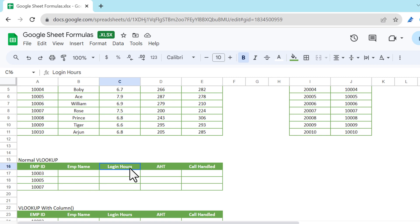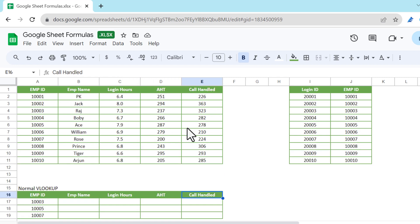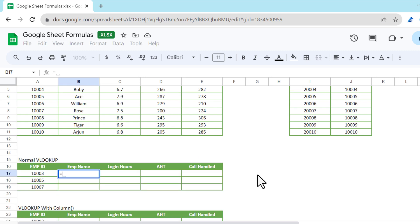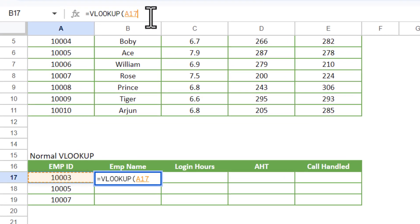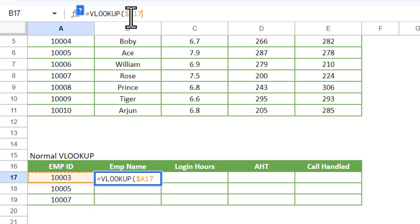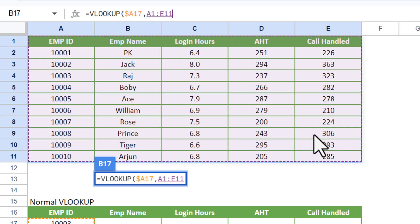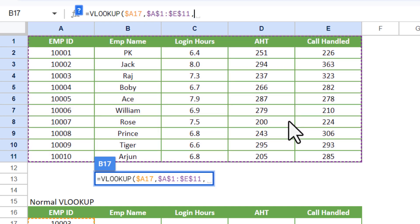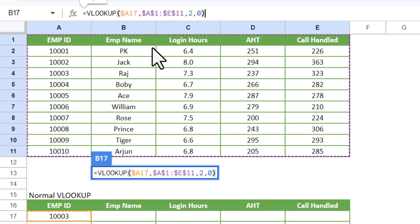To use the VLOOKUP function, we will type equals and VLOOKUP, or you can press Tab. After entering VLOOKUP, the search key will be the employee ID cell A17. We put a dollar sign before A to freeze it, because when we use this formula in another column the search key row will remain the same. Then select the whole data range and press F4 to freeze it. For the first column result we need employee name, so we put index 2, then comma, then 0 or FALSE for exact match. Close the bracket and hit Enter.